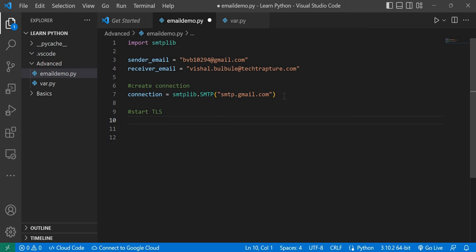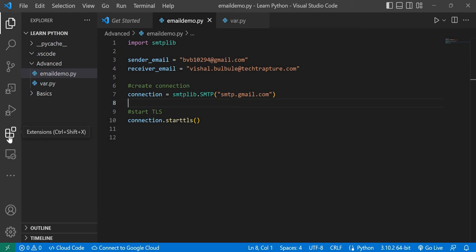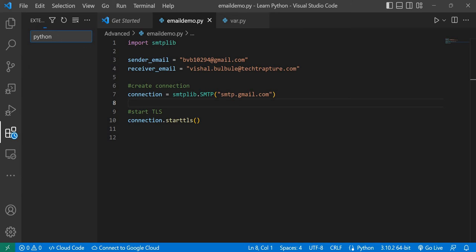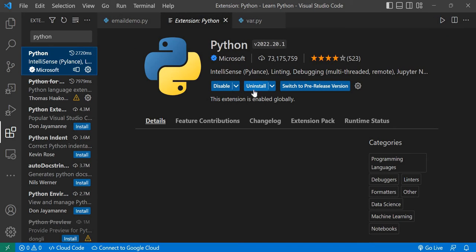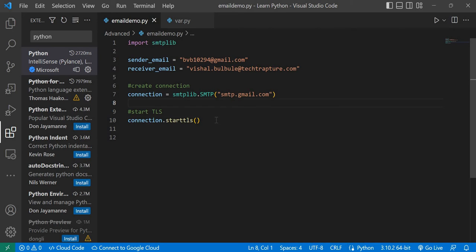TLS is like using HTTPS for Gmail in the browser. I'll type 'connection.starttls()'. If your editor isn't showing suggestions, install the Python extension in VS Code — go to Extensions, search for Python, and install it. Once installed, it will show all suggestions and syntax errors as you type.